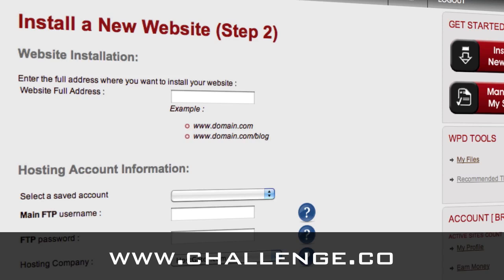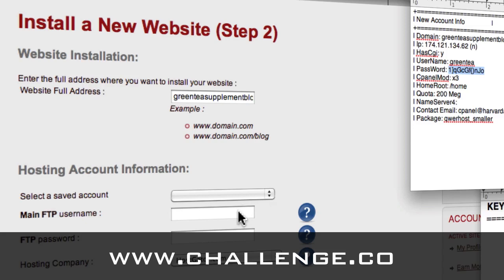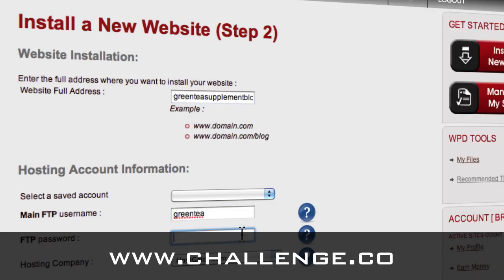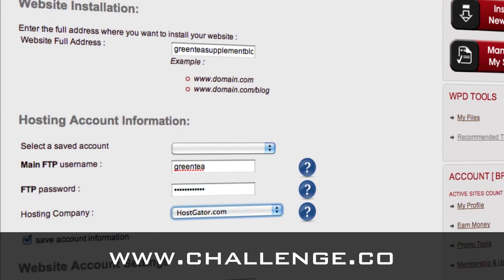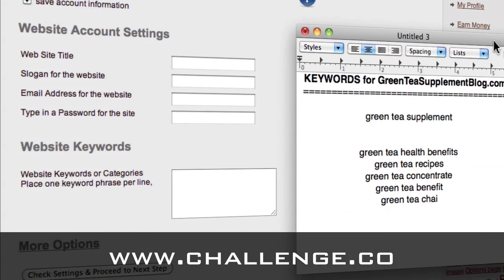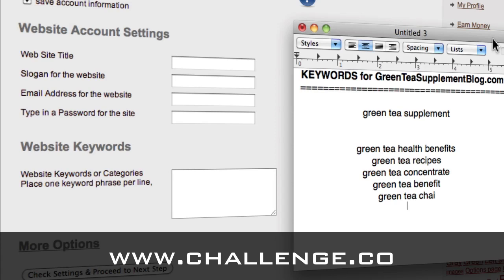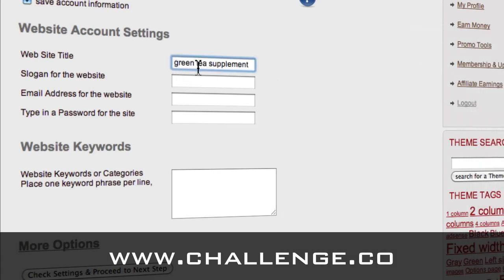So back to the installation - I've grabbed that information and put it in a text file. I'm going to grab my green tea supplements blog domain and then the password. The hosting company is HostGator. As I said, the challenge uses HostGator. Now what we're going to do is use the keyword information for our website account settings. I've grabbed the keywords for this site. The main keyword is 'green tea supplement', which matches my domain. And then I have these other category keywords. I'm going to grab 'green tea supplement' and use that theme keyword as the website title - just capitalize it.